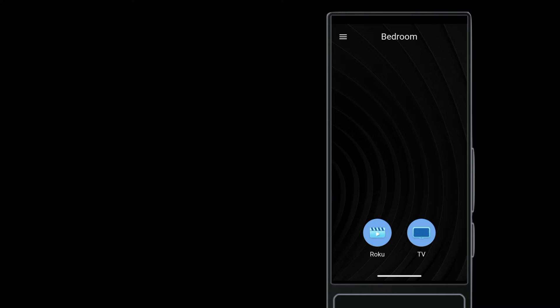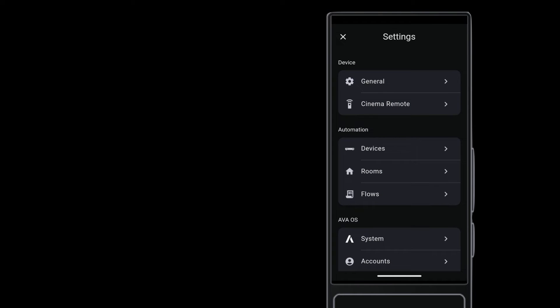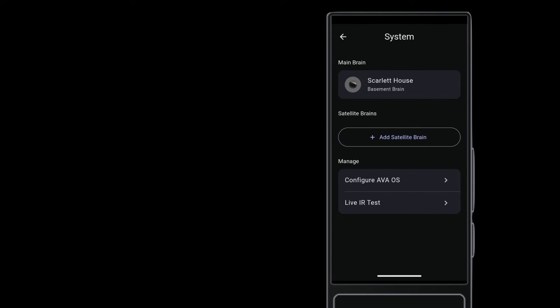To add a satellite brain to an existing project, start from Settings. Go to System and tap Add Satellite Brain.